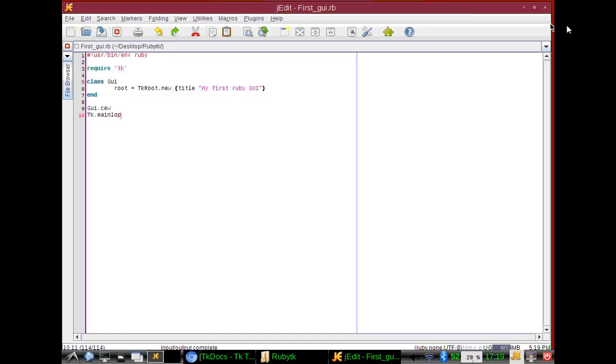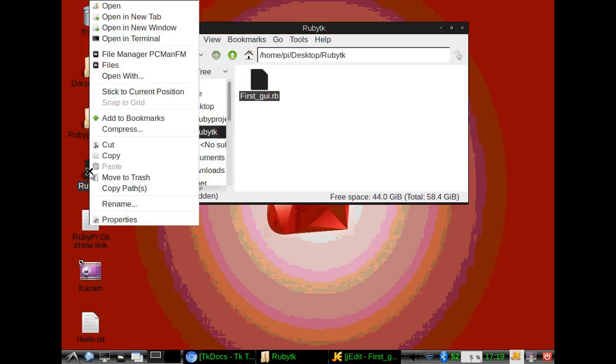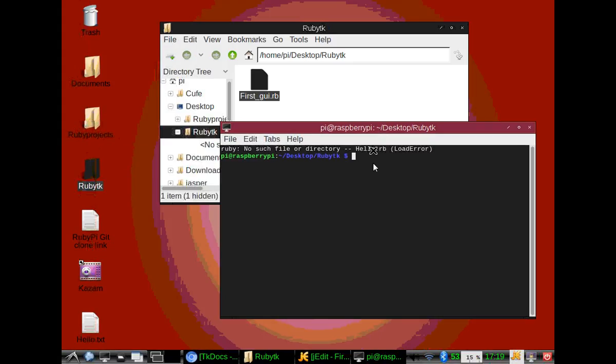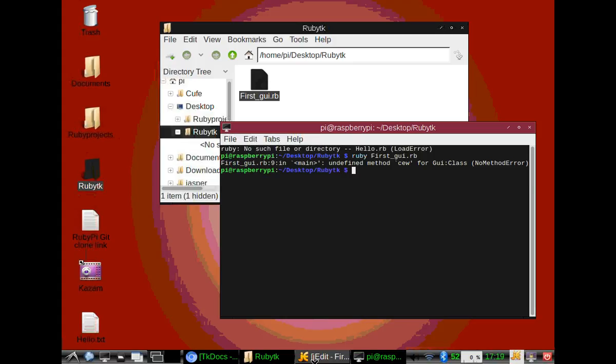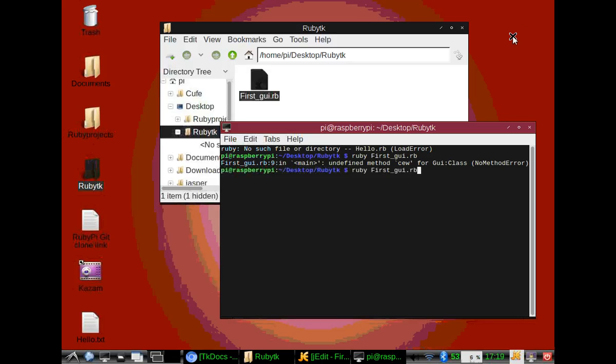And then we're going to call TK.mainloop. Save this. Open terminal. We're using the Linux command shell. We're going to type in ruby firstGUI.rb. Oh, what did I... oh, I need to add new.